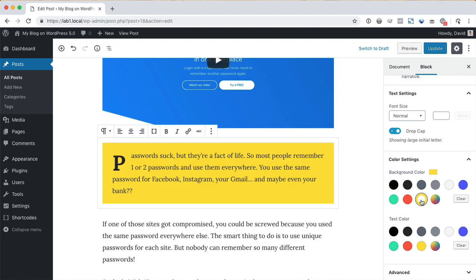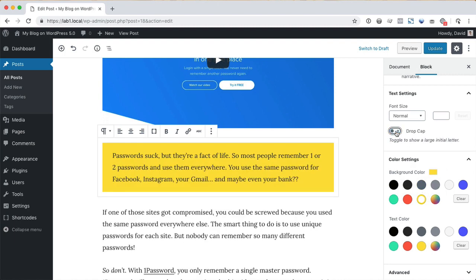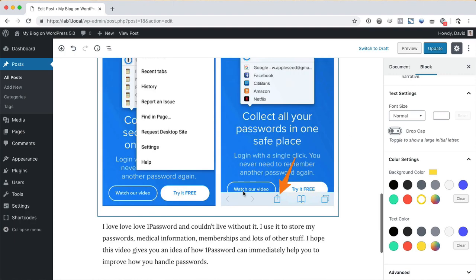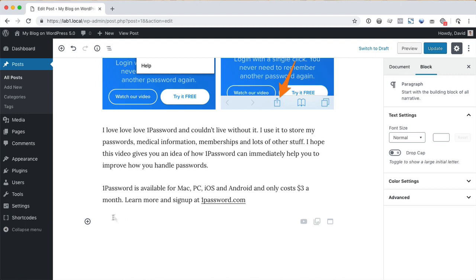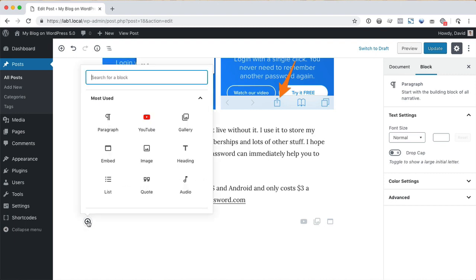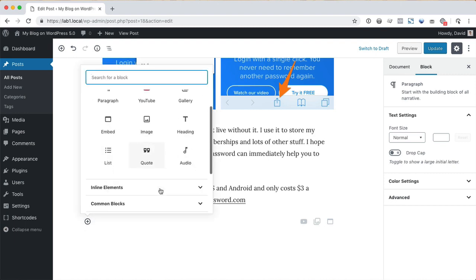For example, I can add a drop cap and change the background color just for this paragraph. There are lots of useful blocks available to you now. You can see a list of all of them by clicking the add block button.